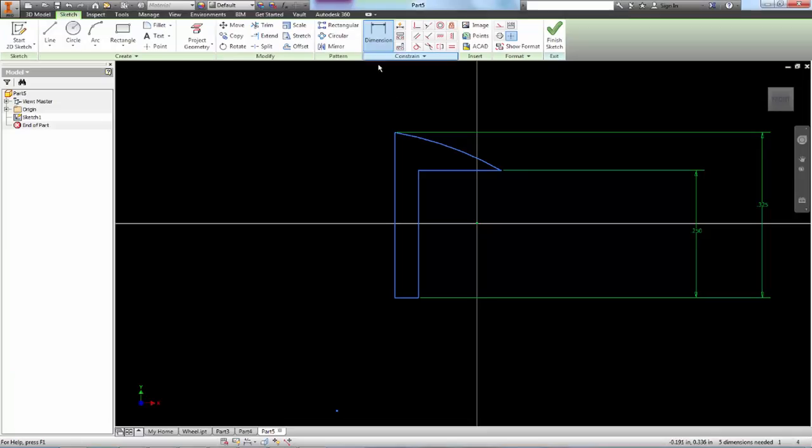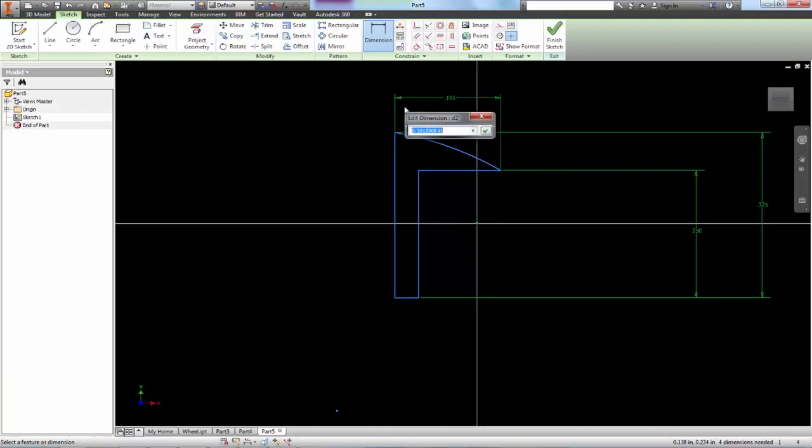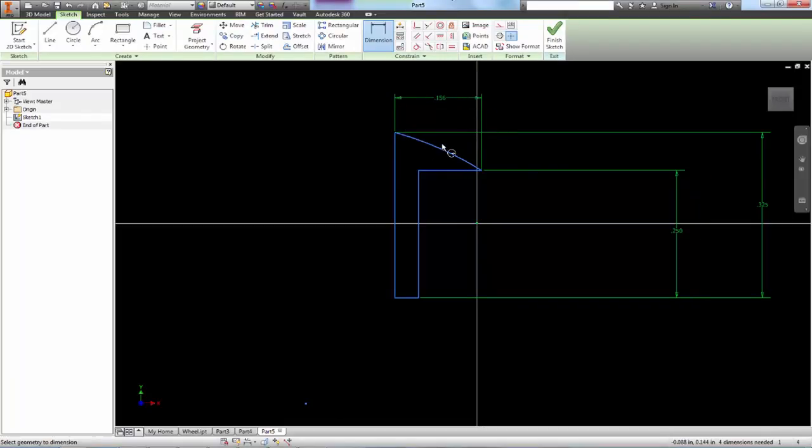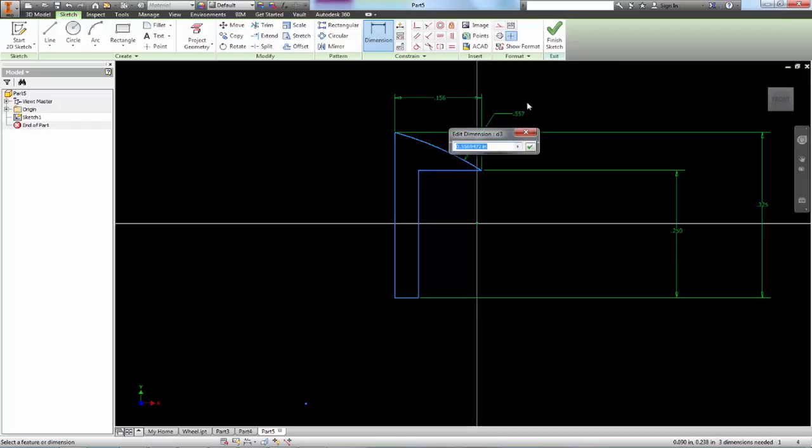So dimensioning from that part to the end, 0.1562. Measuring the arc, right here, 0.1562.